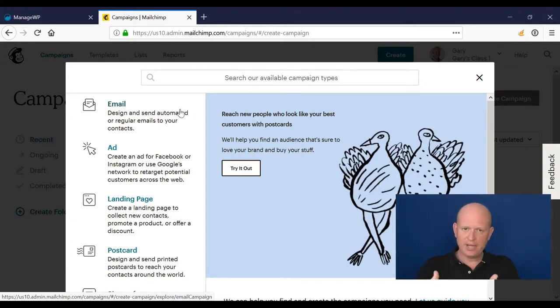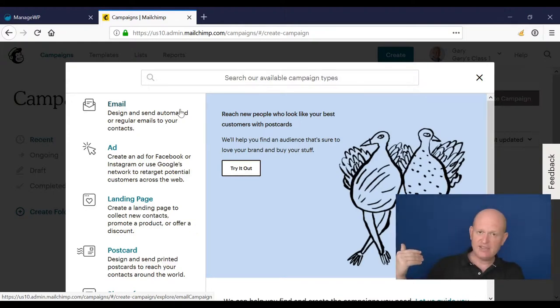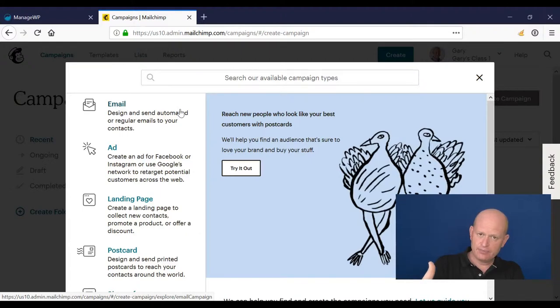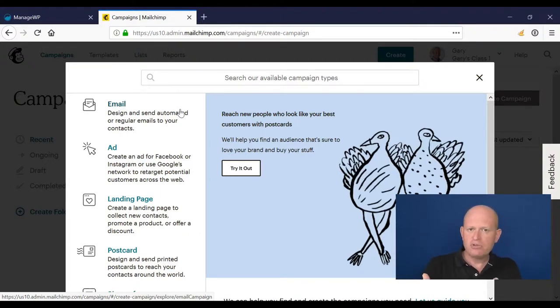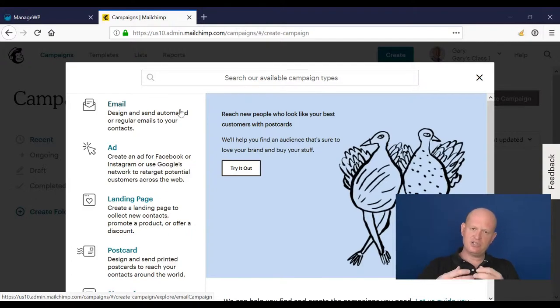This works really well if you're sending discount codes or something like that. A person receives an email campaign from you, they click a link on it, and then Mailchimp immediately sends them a follow-up email.